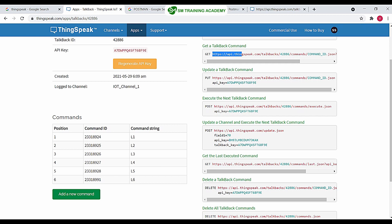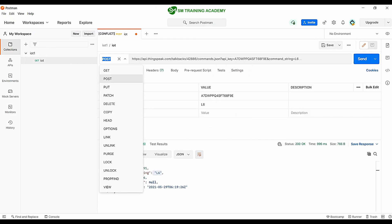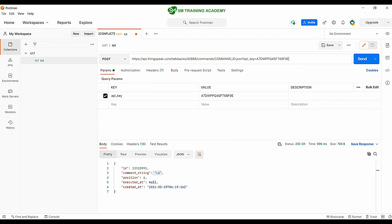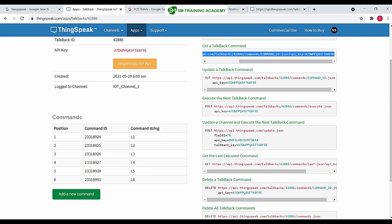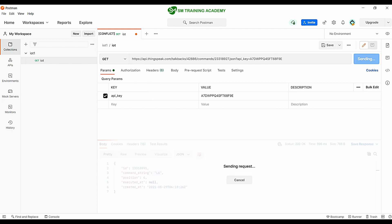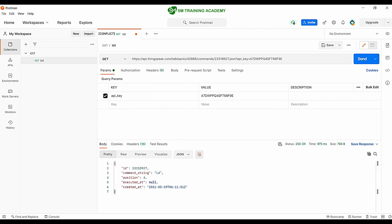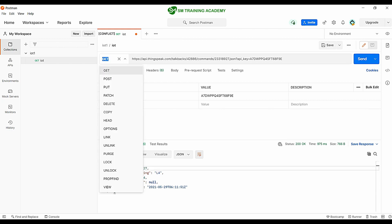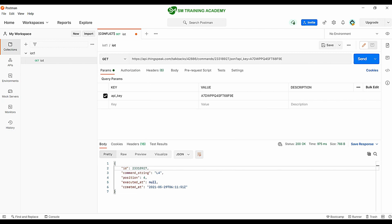I'll also show how to send this GET request from Postman. Paste the URL, set the command ID to the one for position 4 in the command ID field, change the request type to GET, and click Send. You can see the command returned is L4. You can send GET, POST, and PUT requests to any web service using this Postman app.